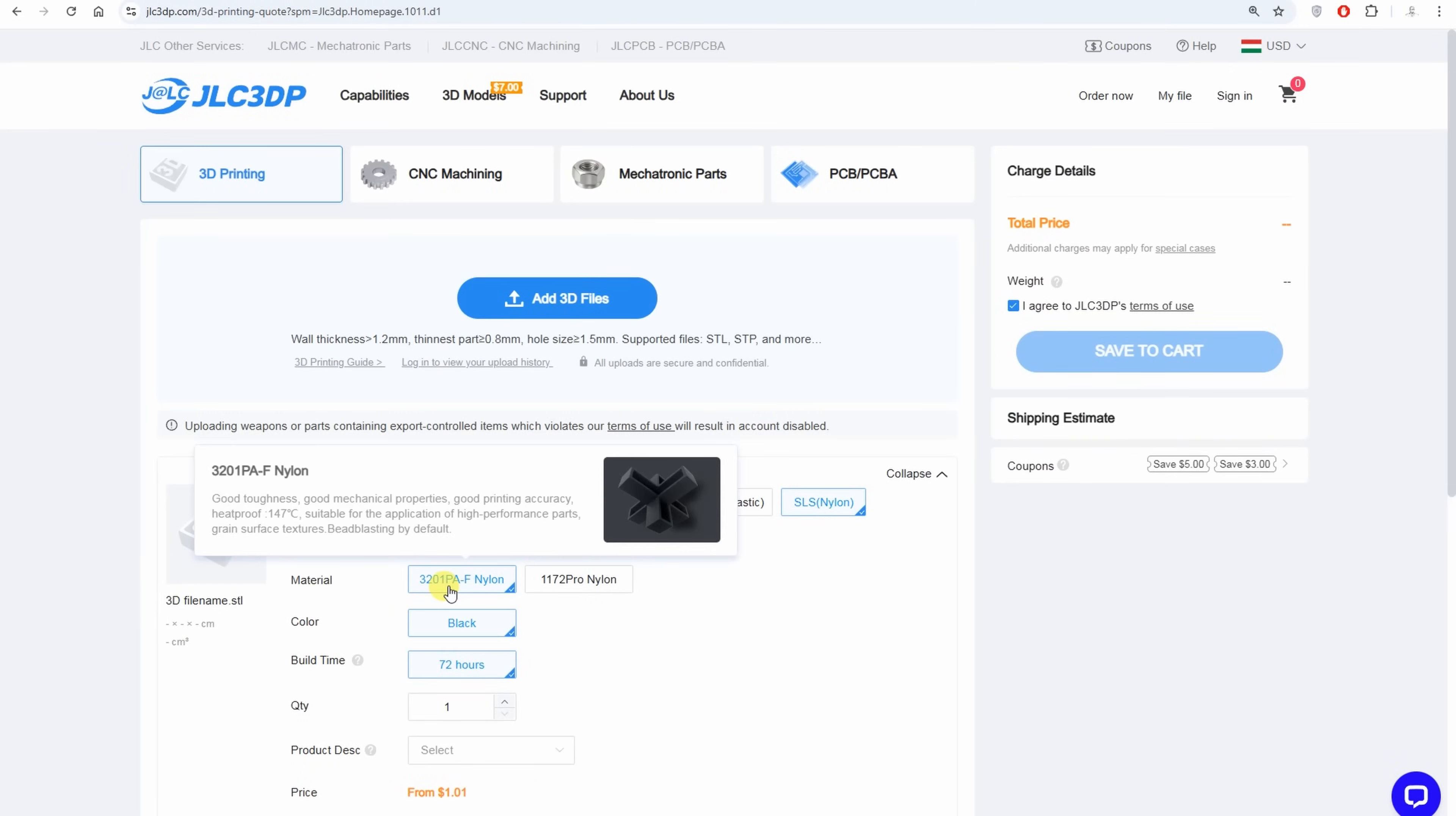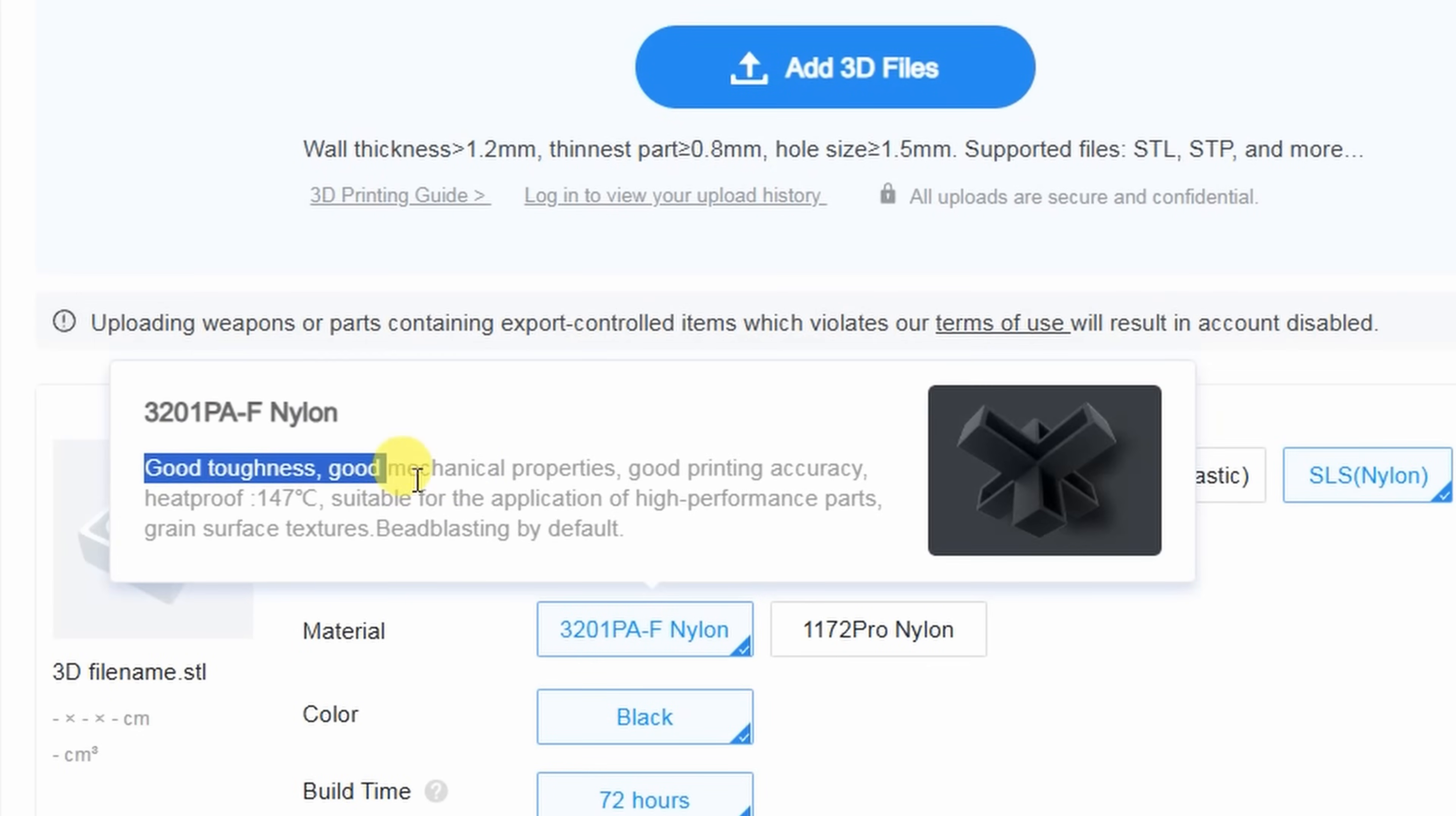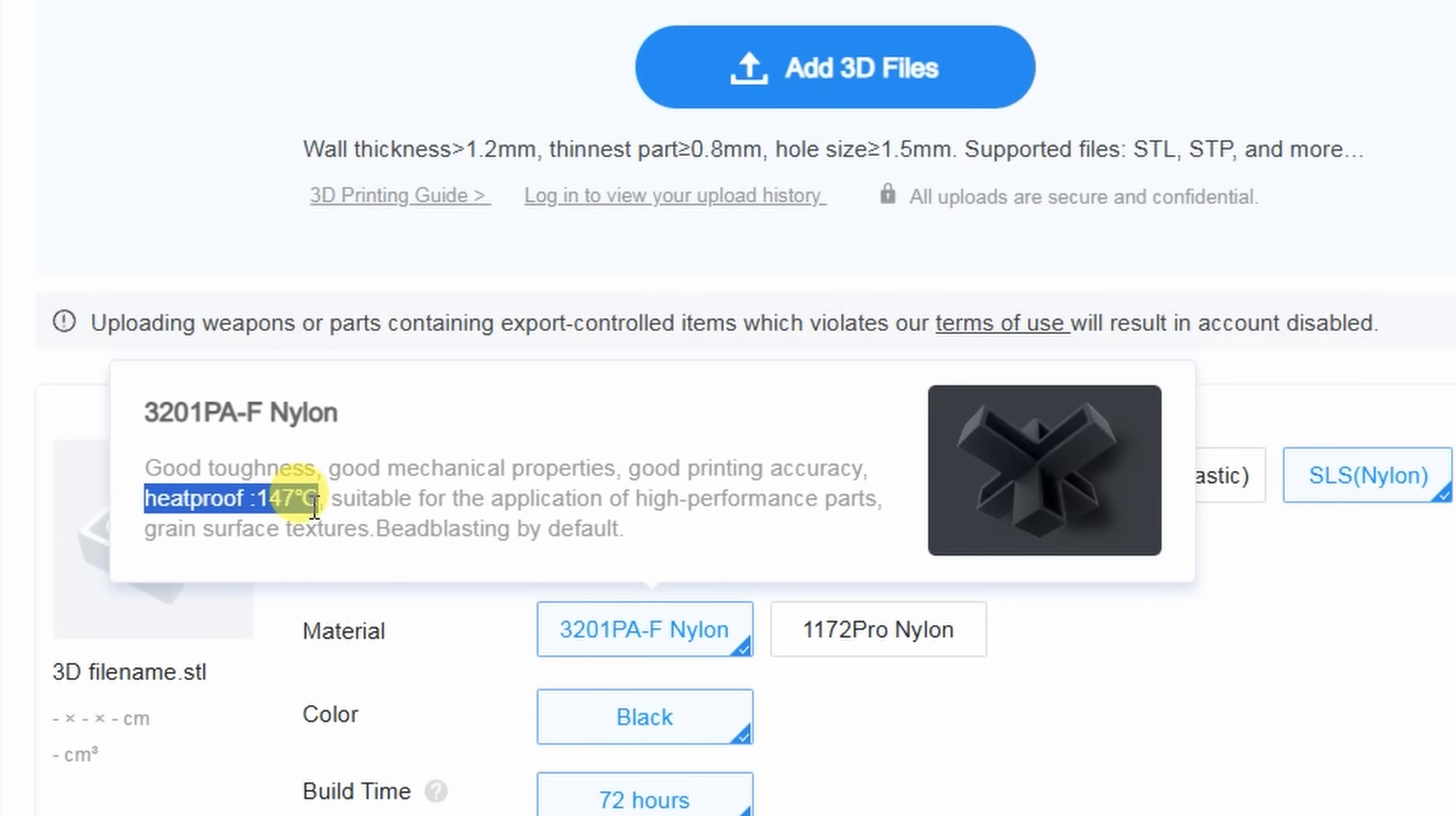About the nylon: good toughness and good mechanical properties, but they don't go into details which mechanical properties. And heatproof up to 147 degrees Celsius, and yes this is typical for nylons, they are very temperature resistant materials.